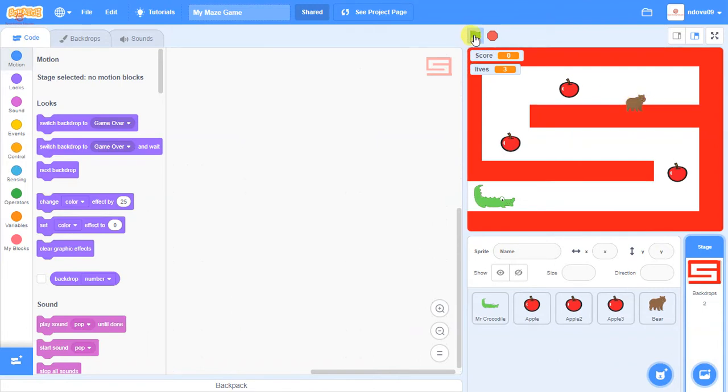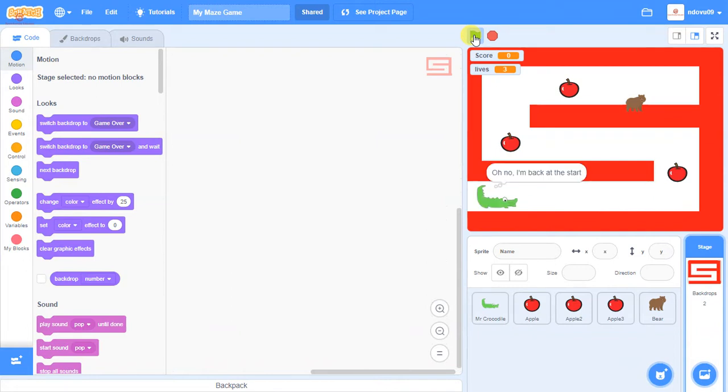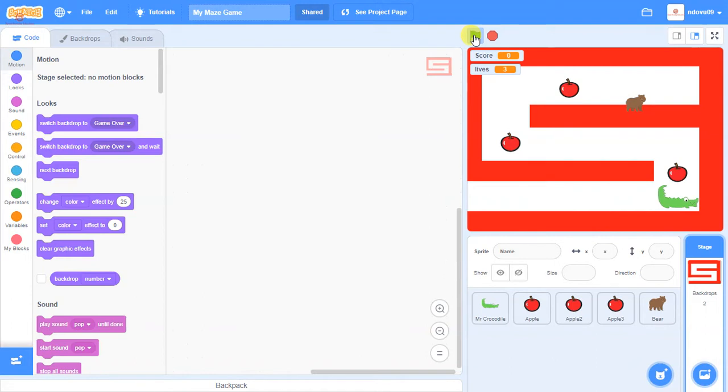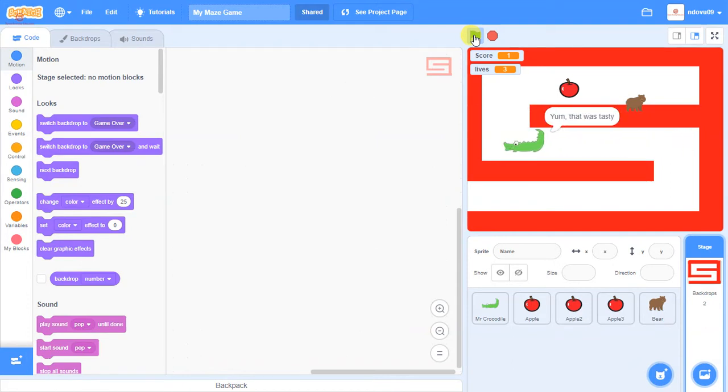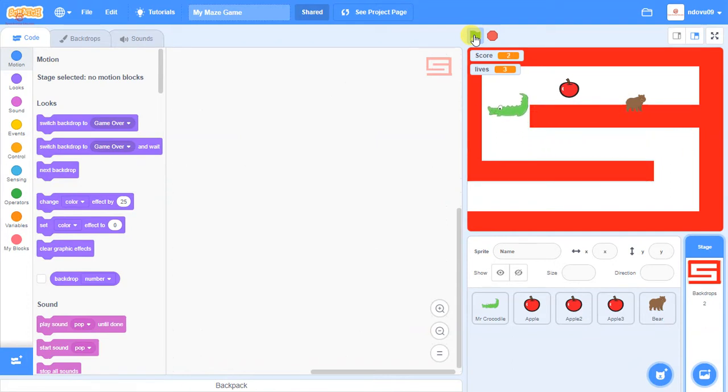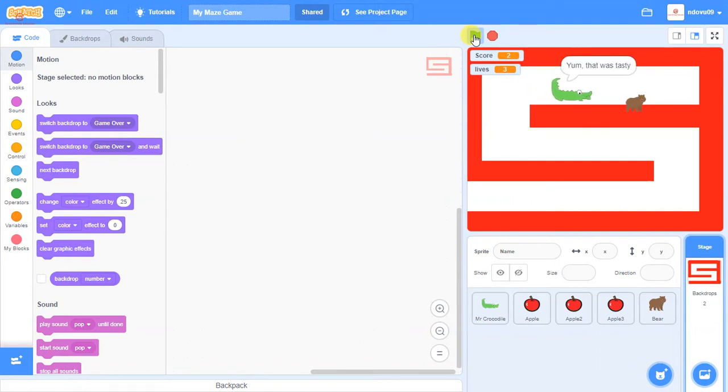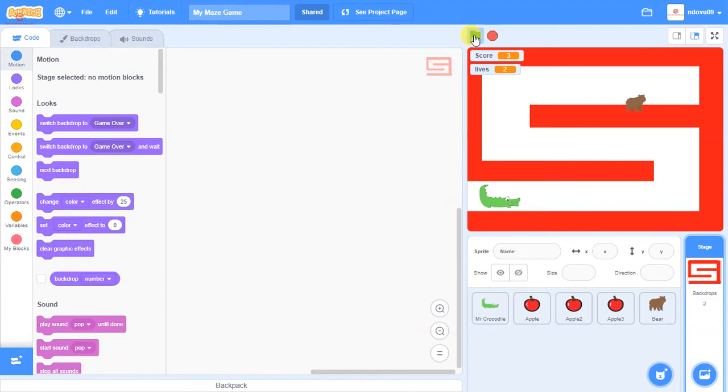If I press go and I navigate my crocodile around, he touches the wall, he gets sent back to the start, we get a message. If he goes up and touches the apple, the apple disappears and the score increases by one, so we should be able to increase our score a little bit further. Three apples, three points. If he touches the bear, then we lose a life and we get sent back.